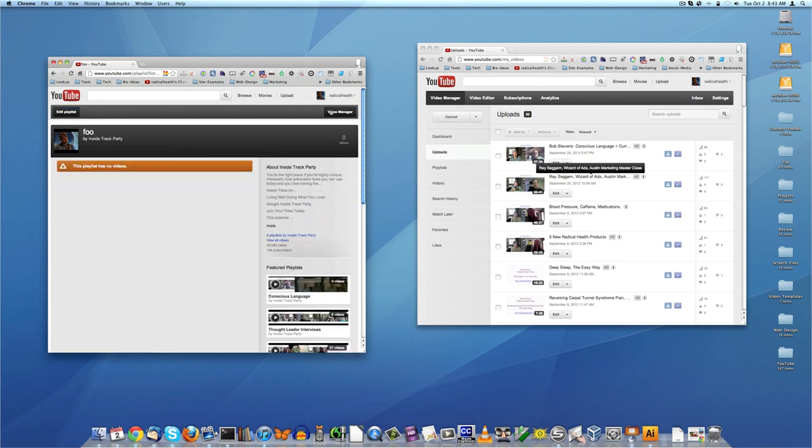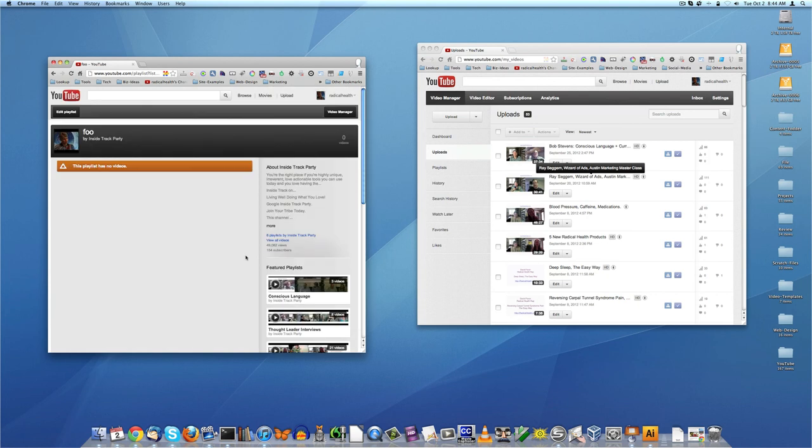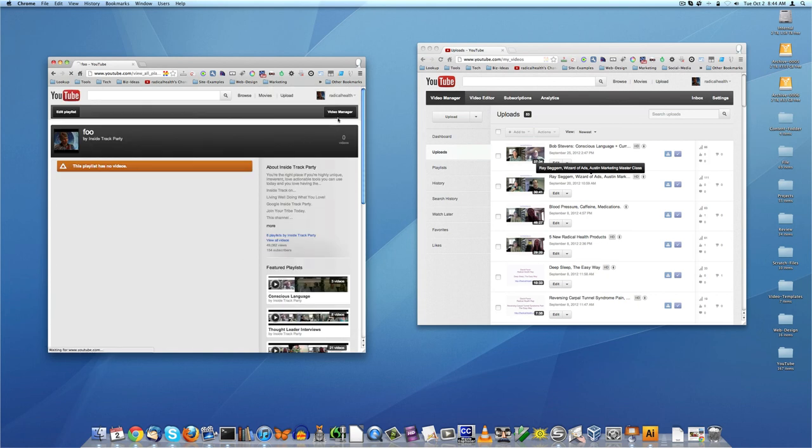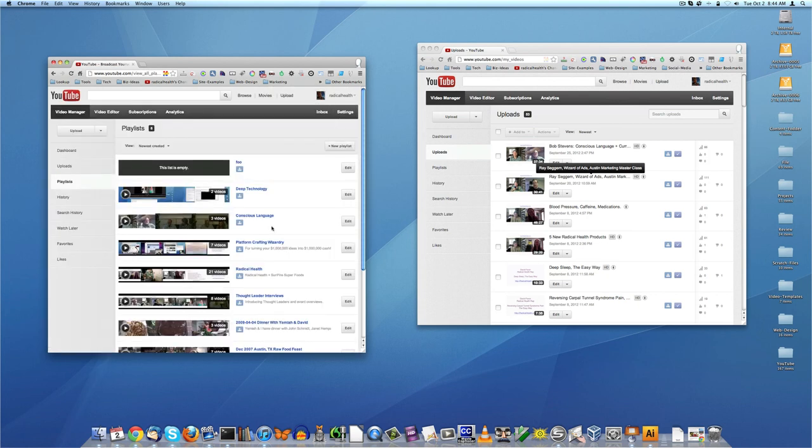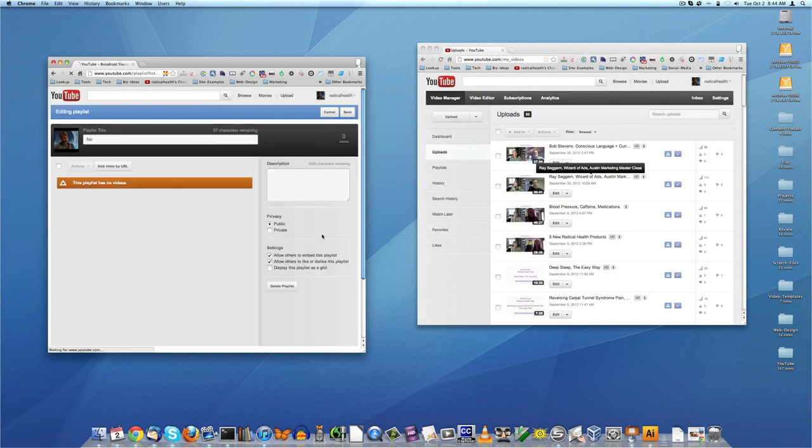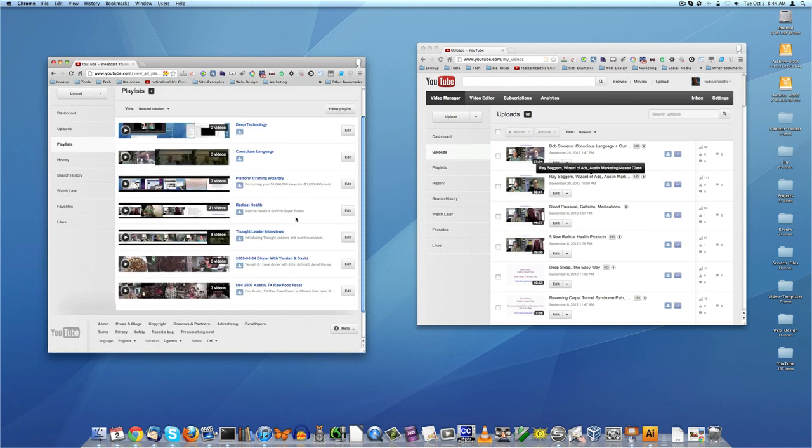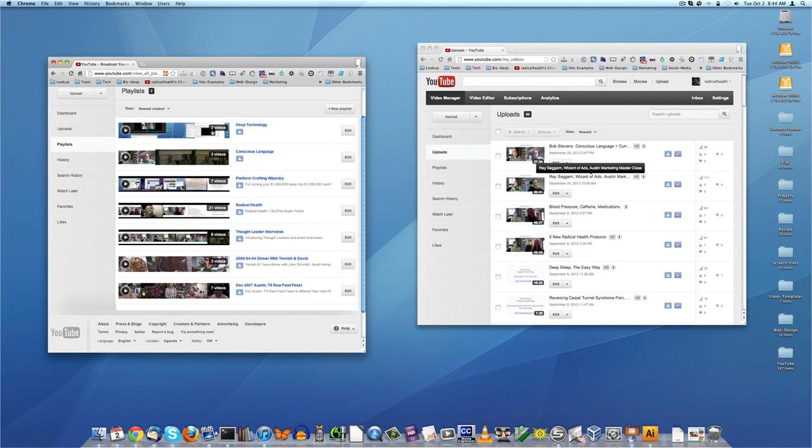Looks like we may have accidentally - let's see if I've created foo. So I'm going to say edit, delete this playlist. Yep, delete it. All right.